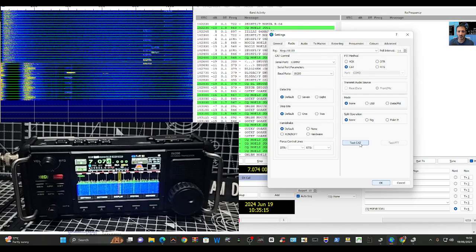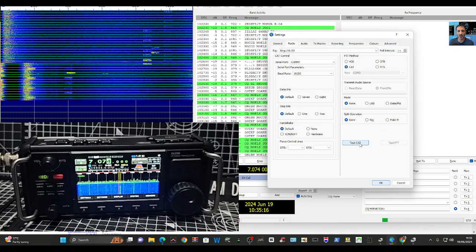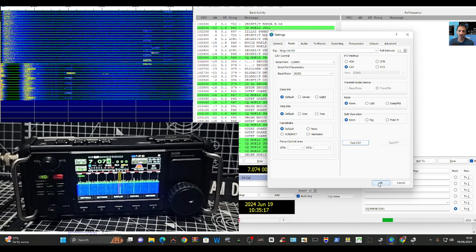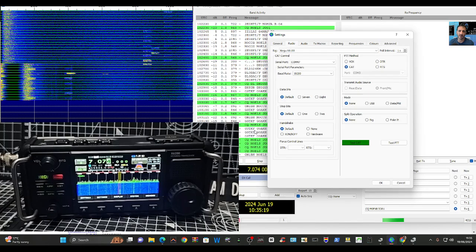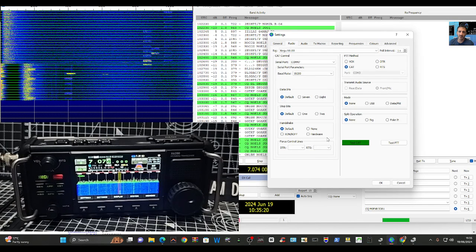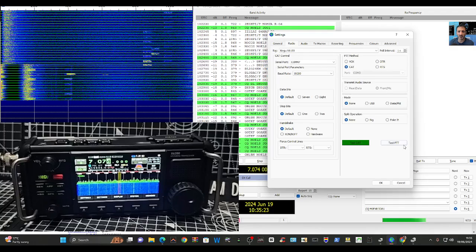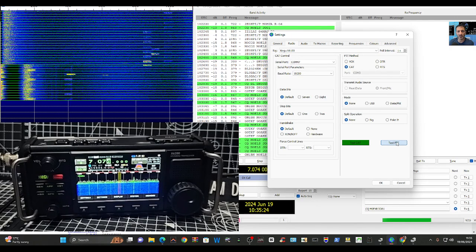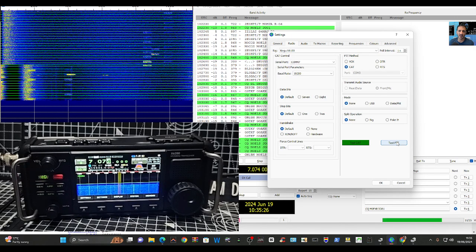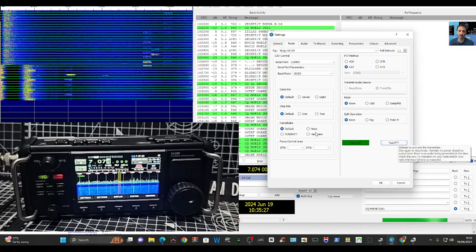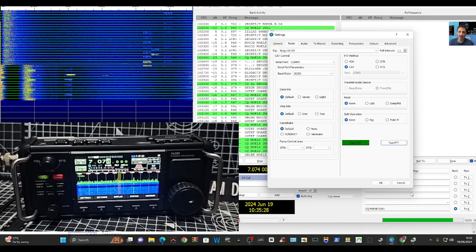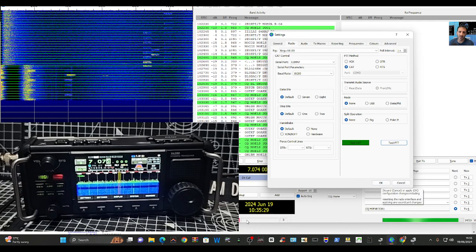And then CAT, I didn't do anything else. And then when I tested CAT it went green. There you go, it's gone green now. And you could even test the PTT. There you go, and you can see that the Xiegu is going into PTT.